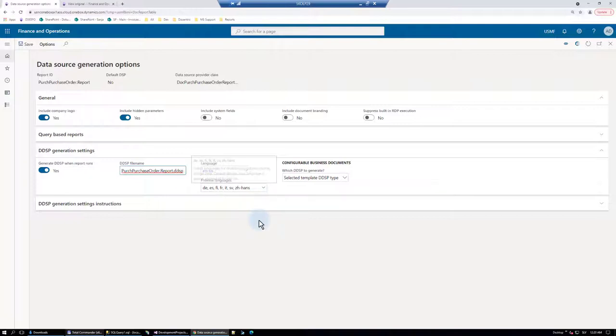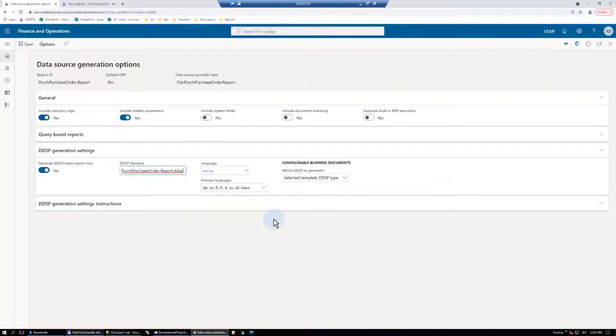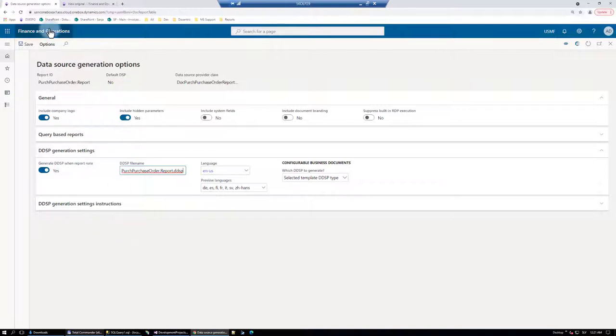With this option, you will get all the labels translated in the selected preview languages and it will help you to test your design directly from the designer without the need to apply it in D365 and then search for different customers or vendors in different languages and print the reports for them.